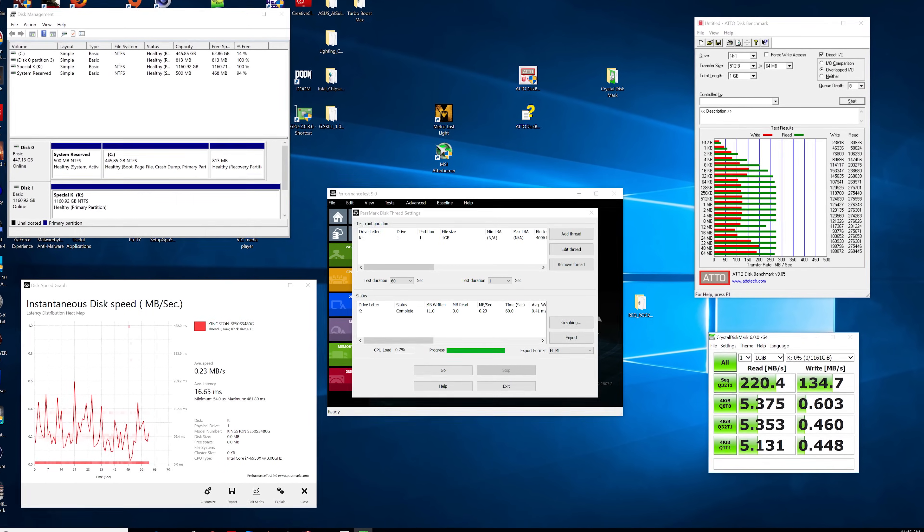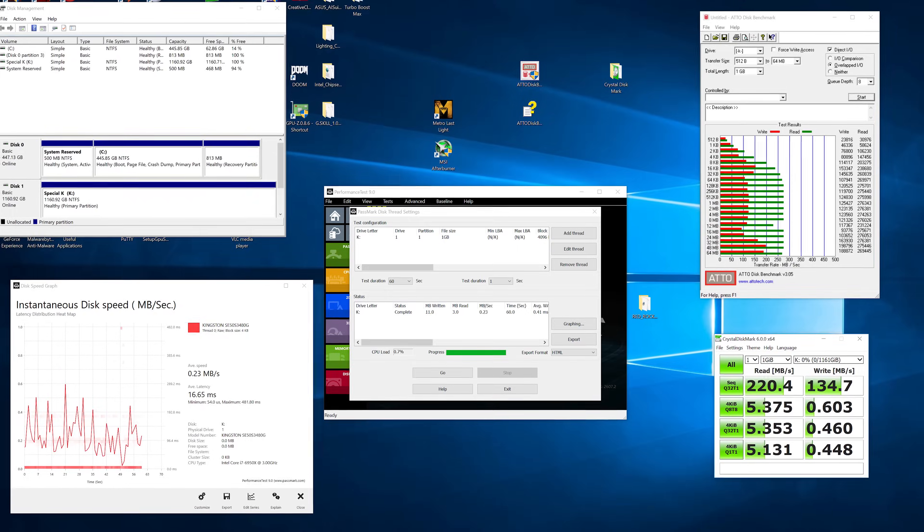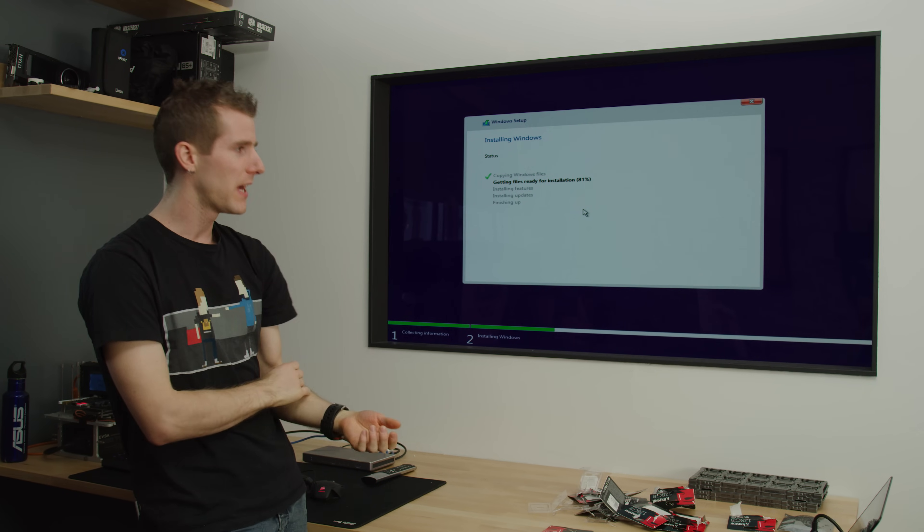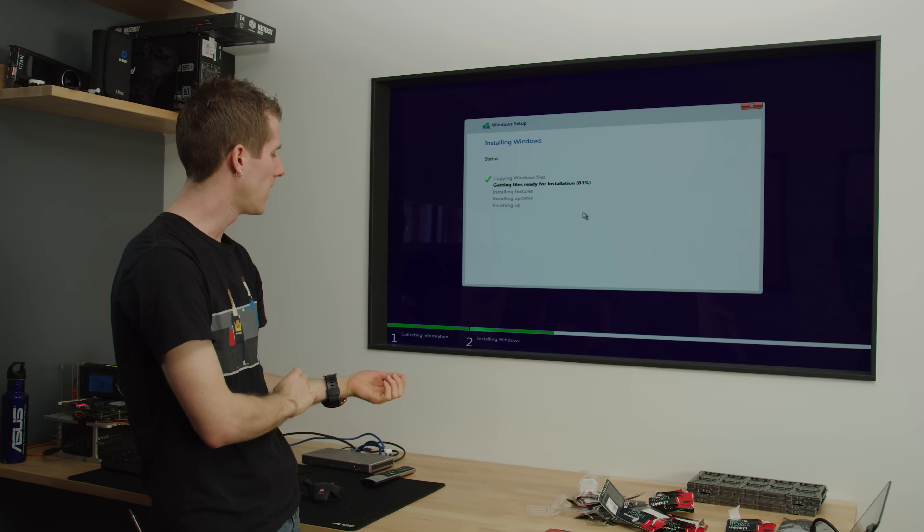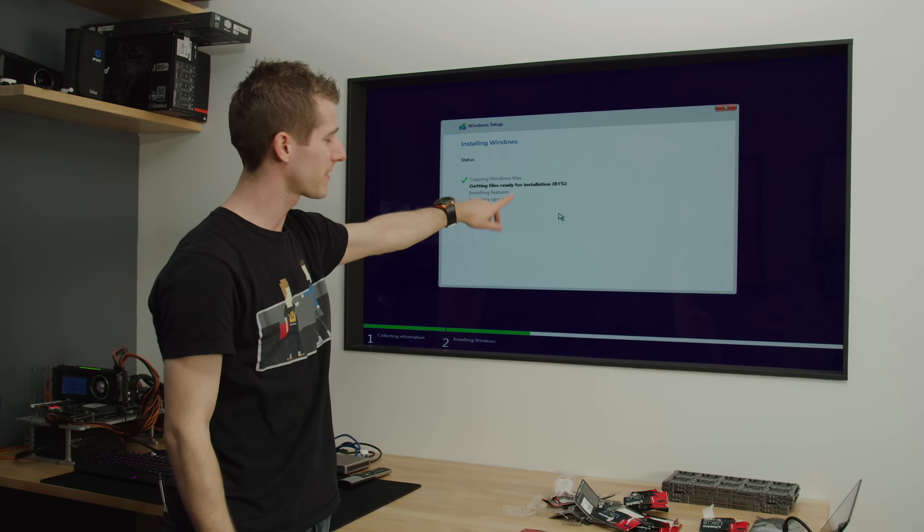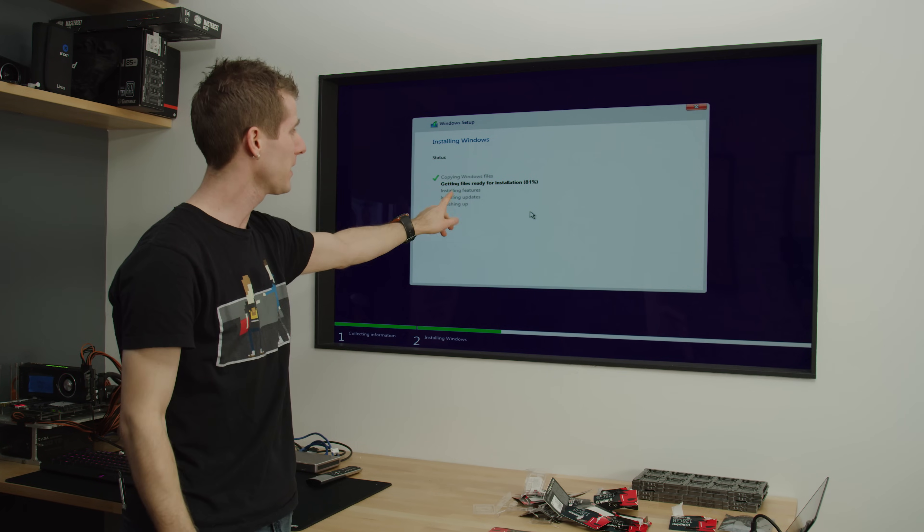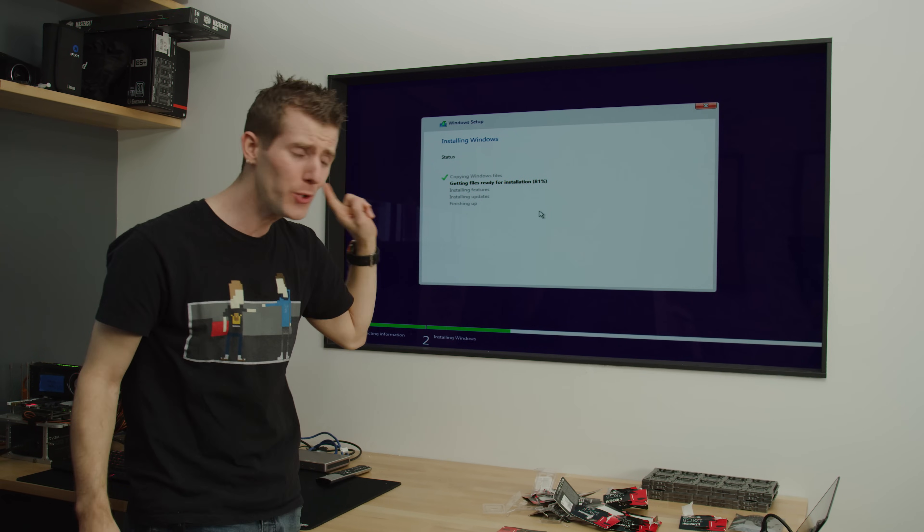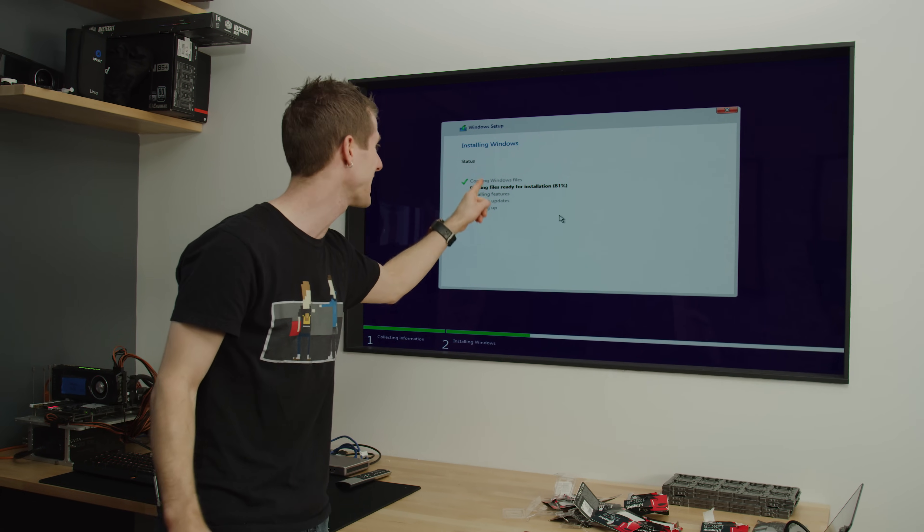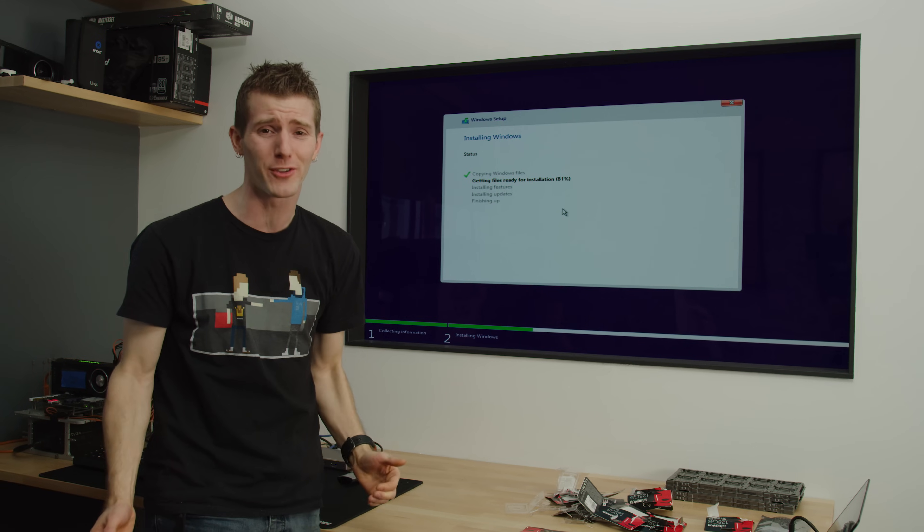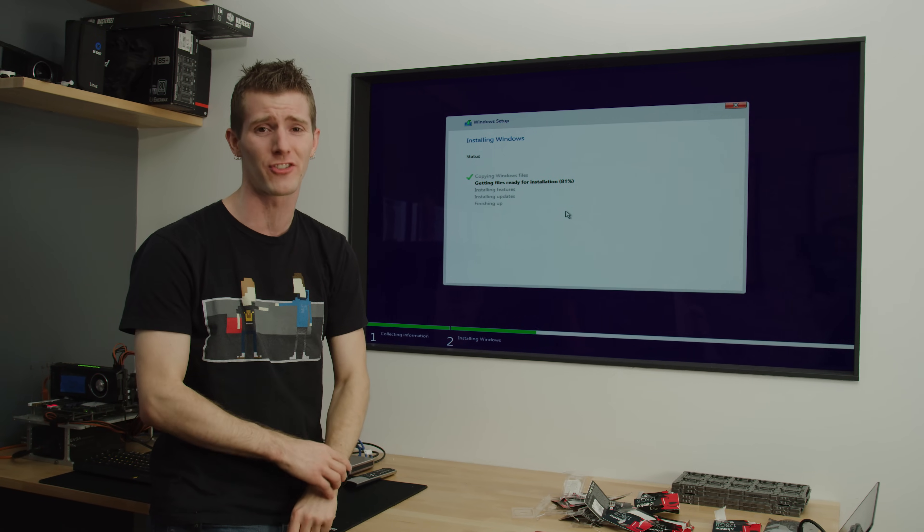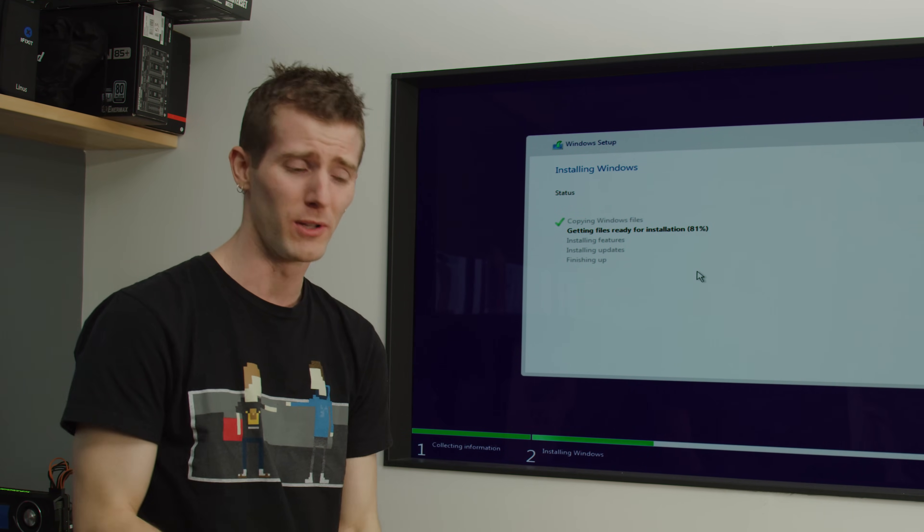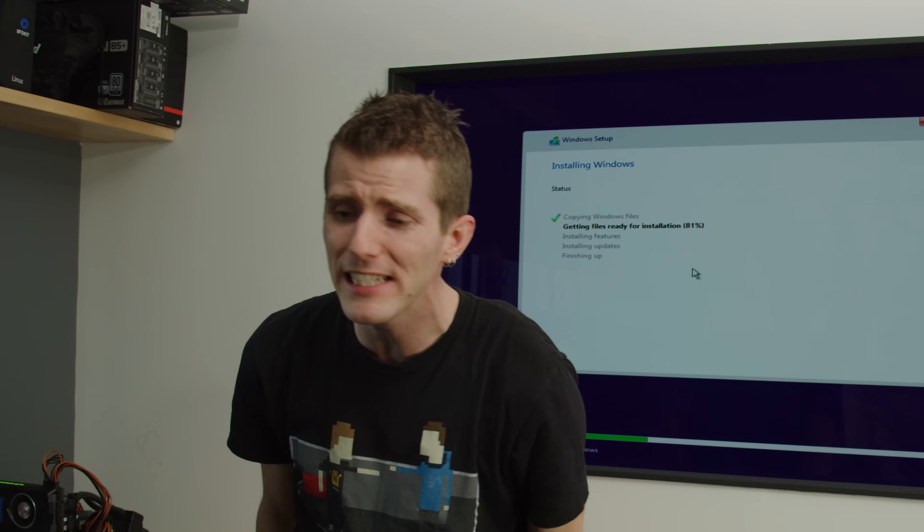So while you could run an OS on this thing, I really wouldn't recommend it. And to drive that point home, I've actually spent the last half an hour waiting for Windows to install off a USB drive and it's still at 81% of getting files ready for installation.